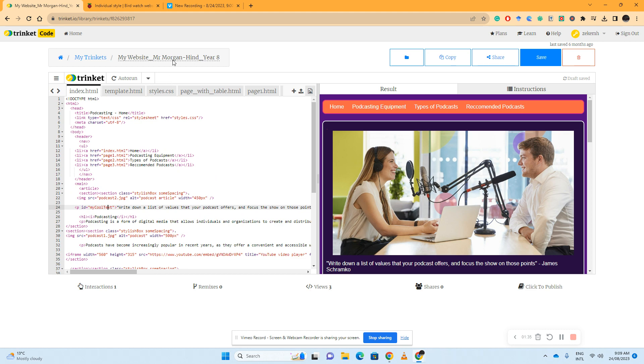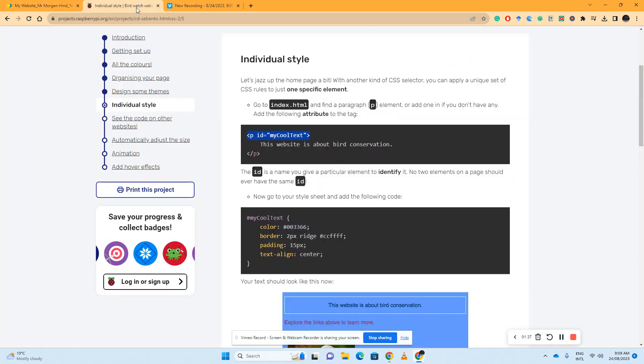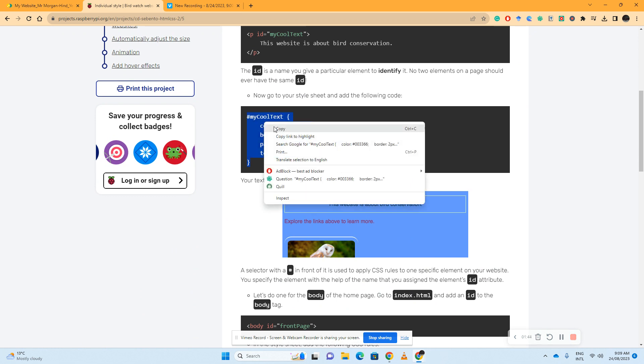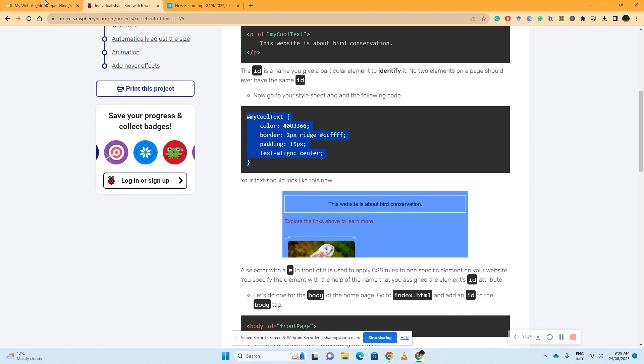Which means that out of all of my paragraph elements, this one specifically has the ID tag my cool text. The next part is it wants us to take this CSS rule, highlight it, and place it into our CSS style sheet.